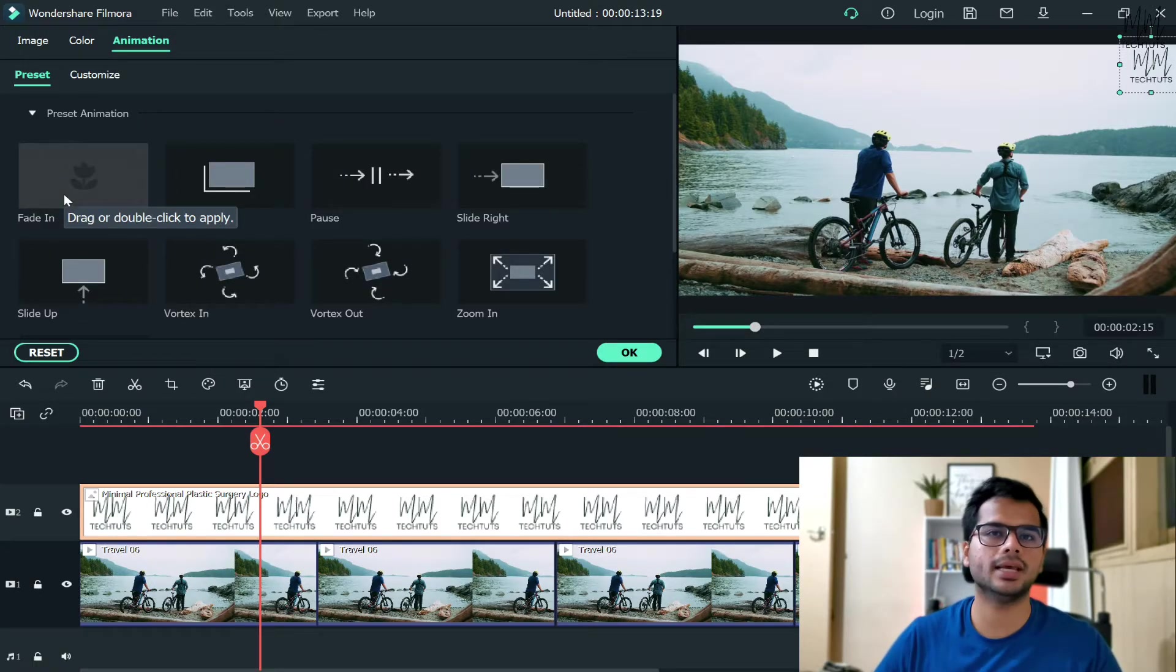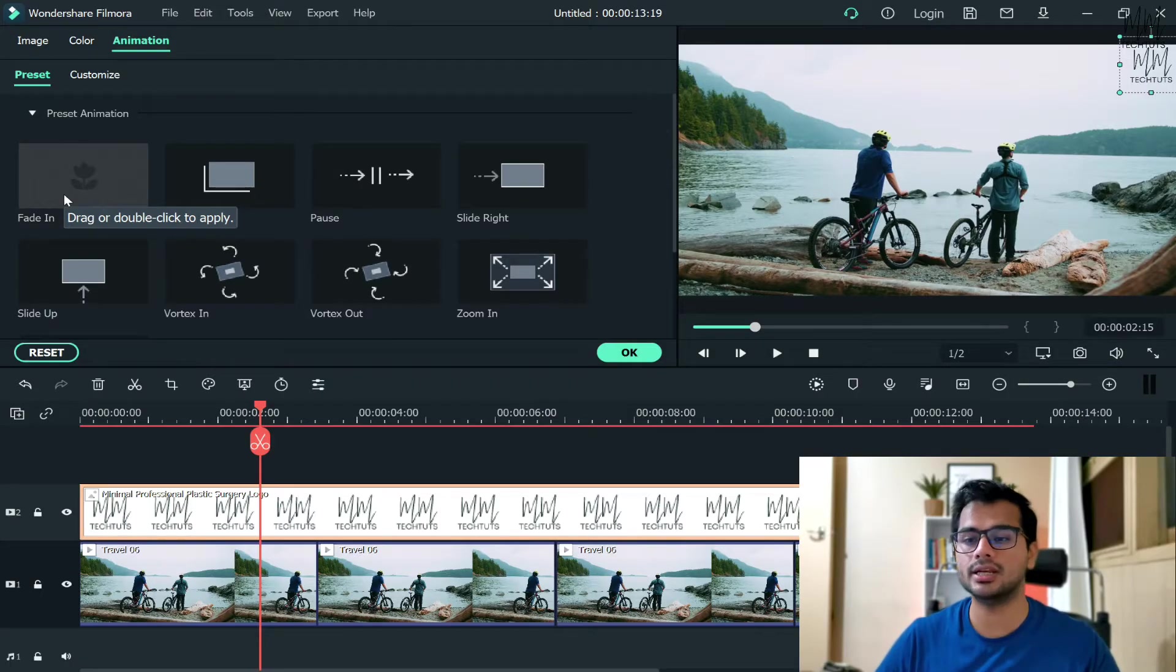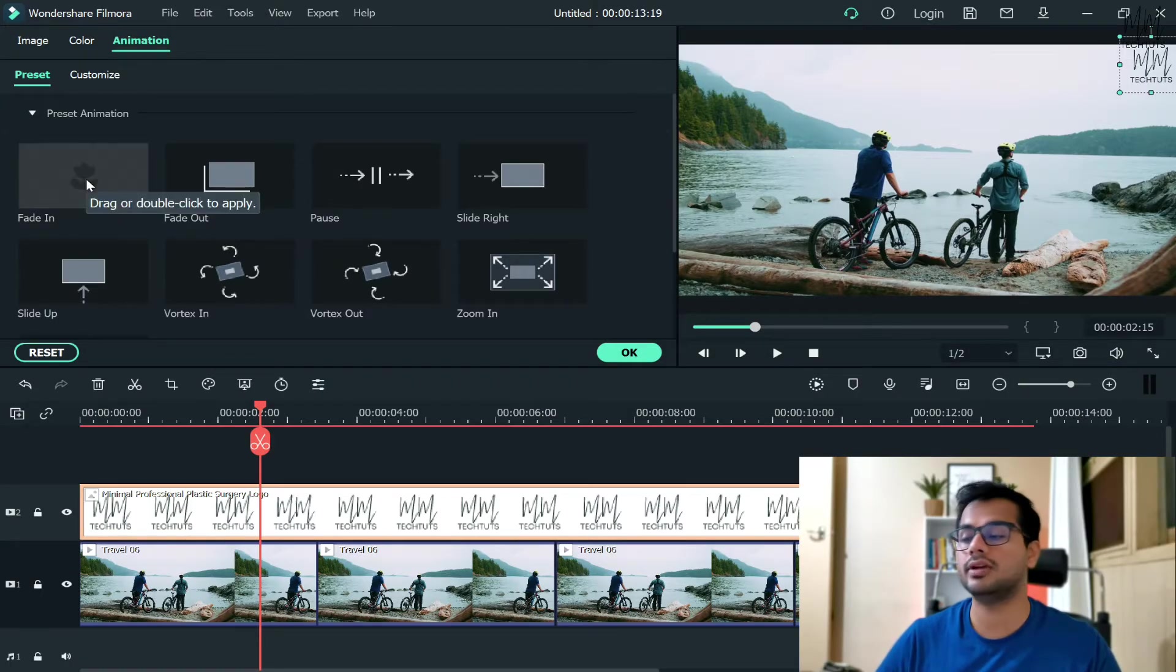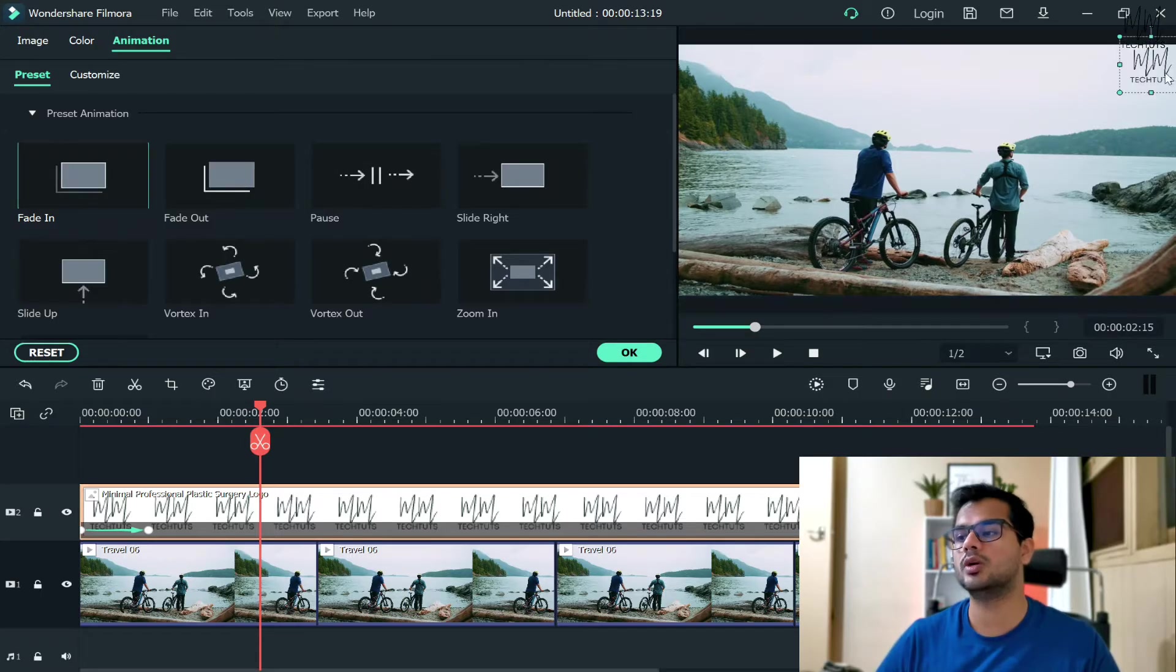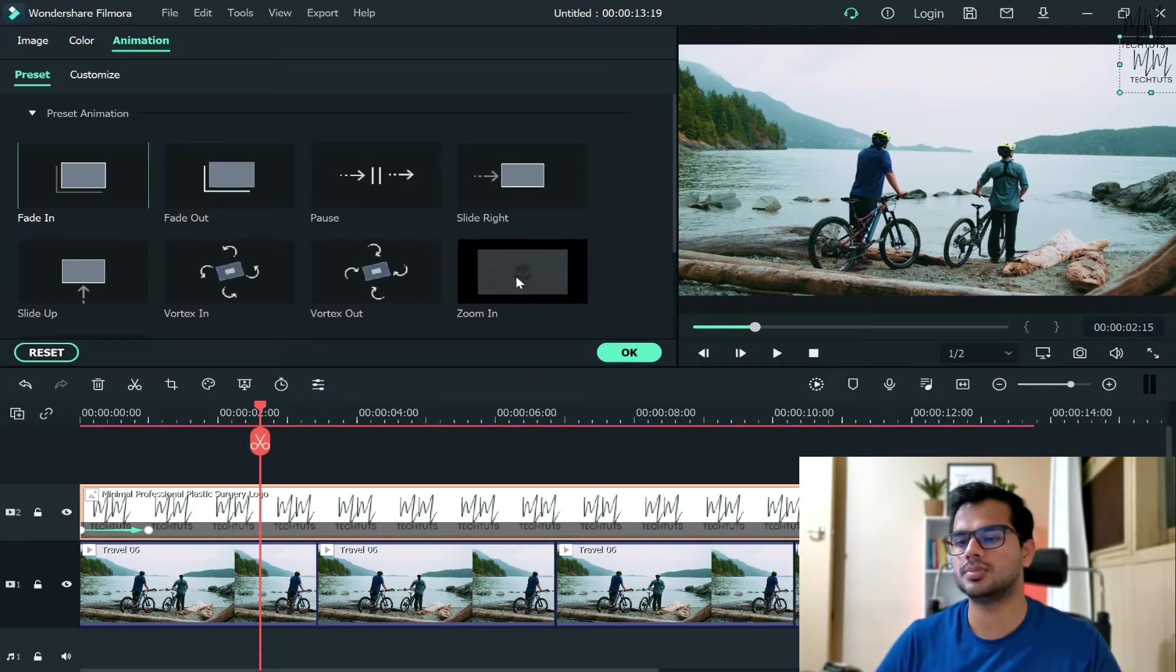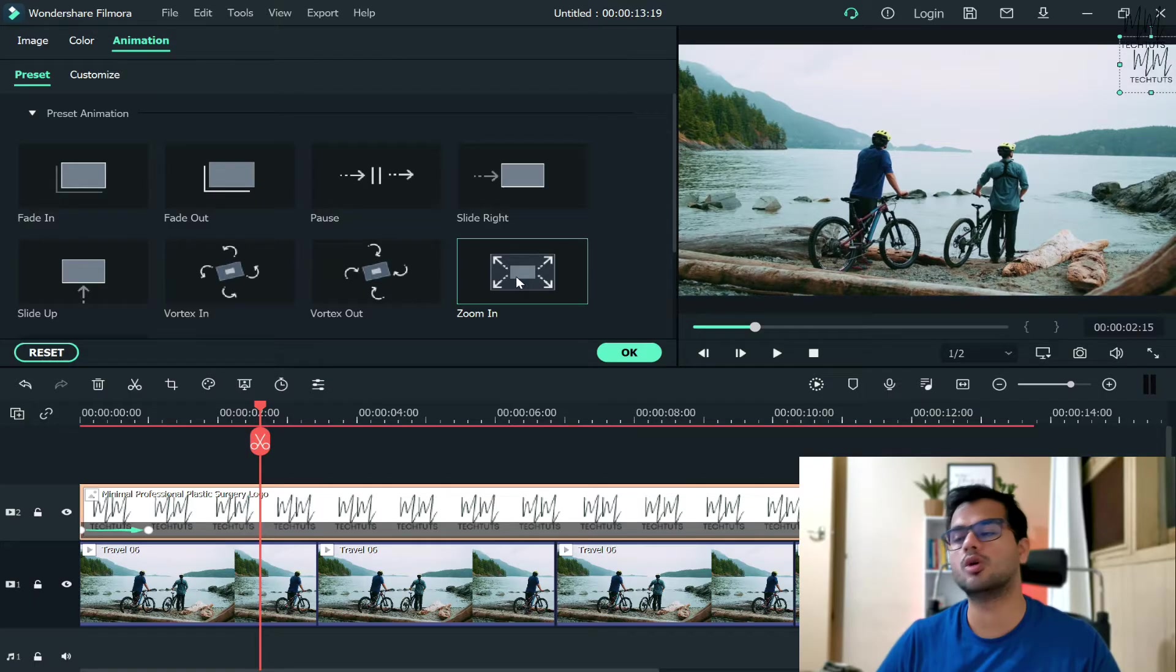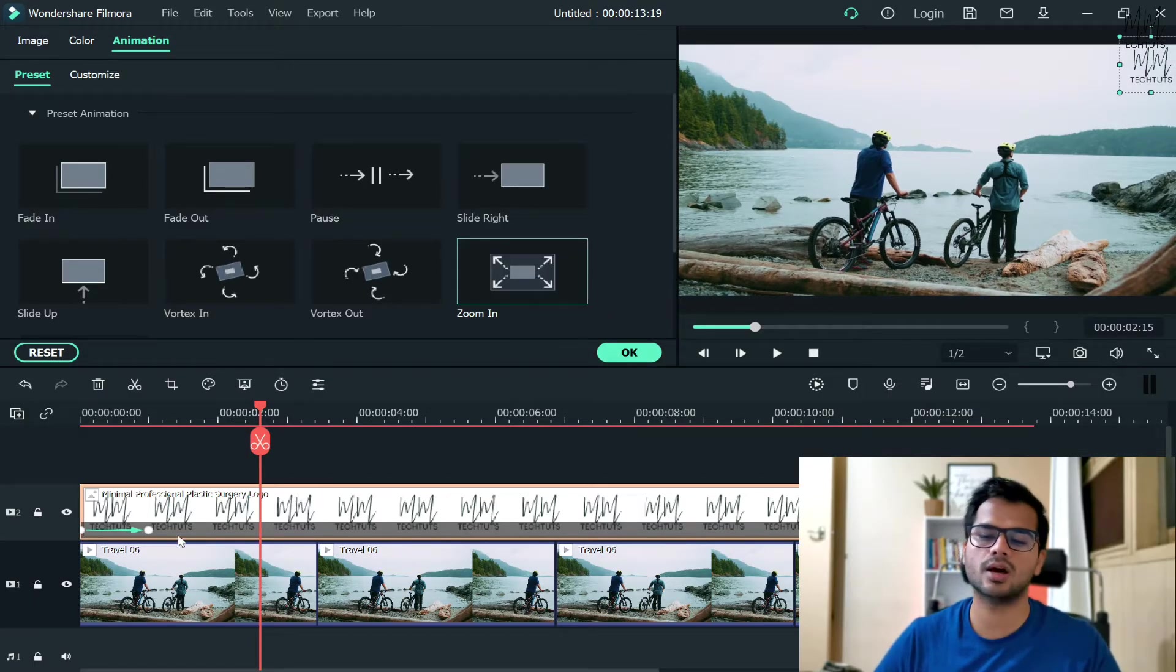...you can play around with a few options to make it look a bit more appealing. For example, if you double-click on the Fade In effect, your logo would appear something like this. And then there's many effects - let's say Zoom In - your logo would appear like this. So based on your requirements, you can just play around with that.